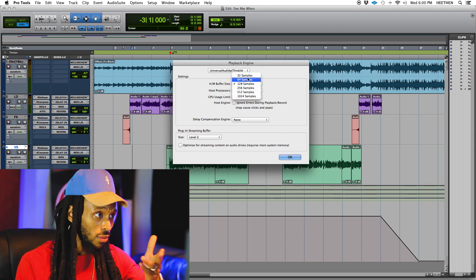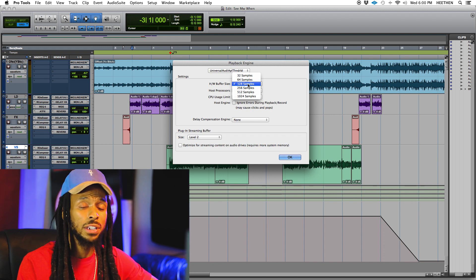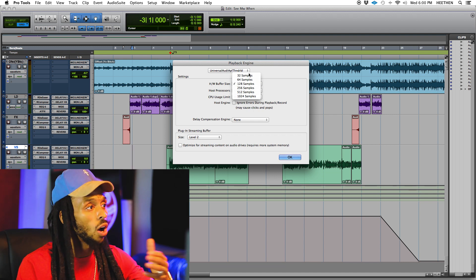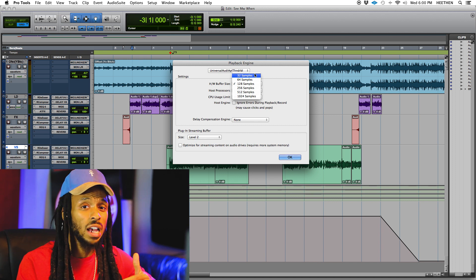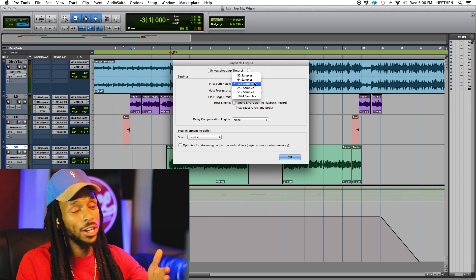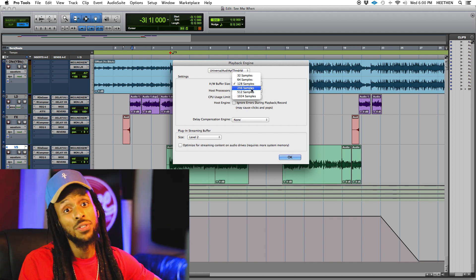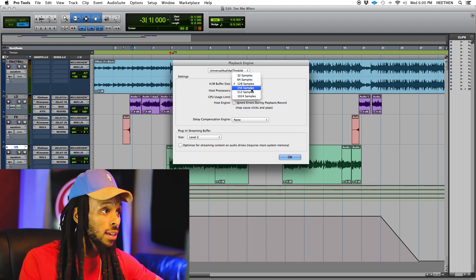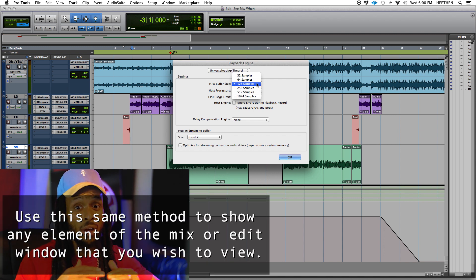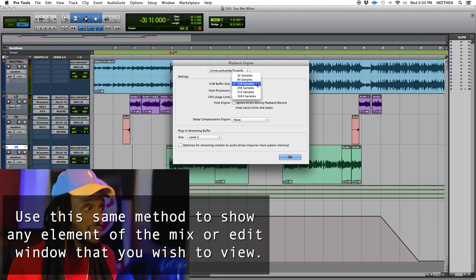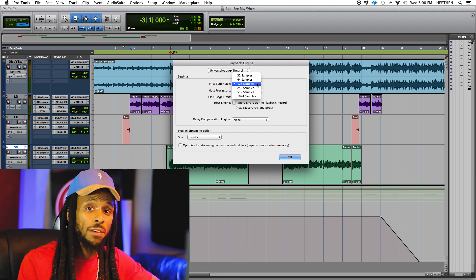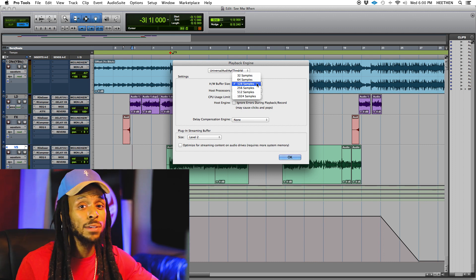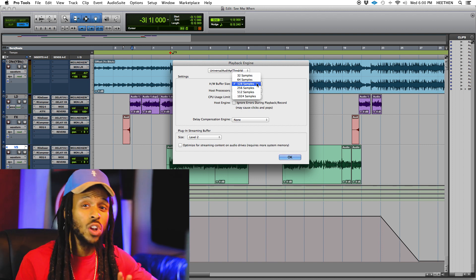The choices that you will have for your hardware buffer size will vary depending on the type of audio interface that you have and which kind of computer you're using. Every computer can't go all the way down to 32 samples. You may be stuck with 64, 128, or even 256 samples, and at that point you're going to experience some latency. What I found to work best is 128 samples — a nice happy medium between processing power and latency. I typically will have my hardware buffer size set to 128 samples while recording, which will be enough to use any processing I need without a CPU error, and my artists won't even notice the latency.